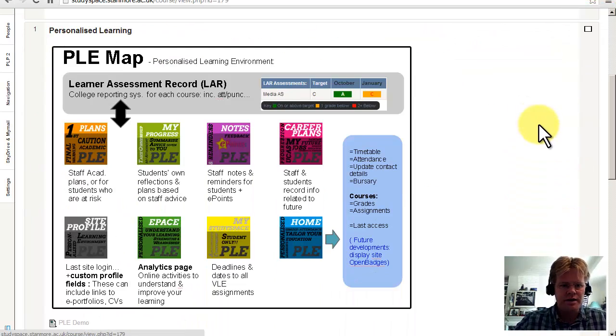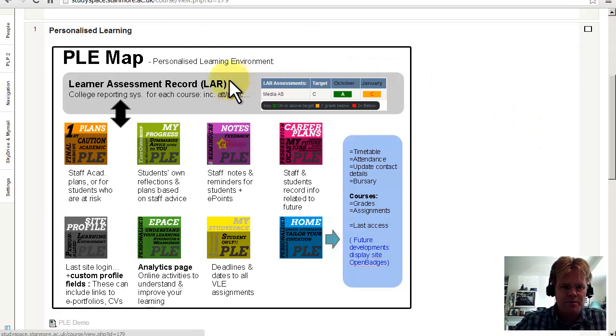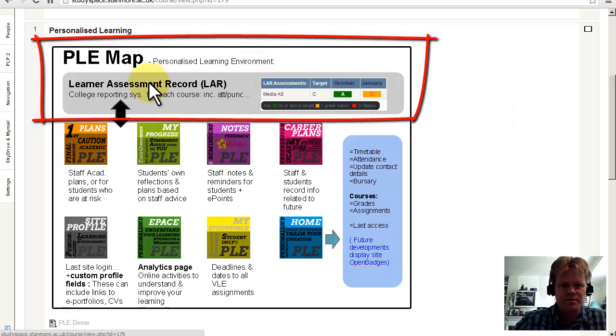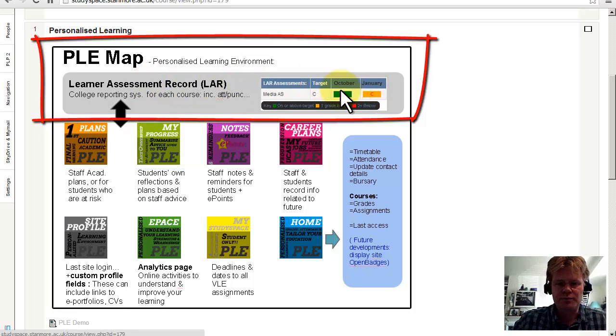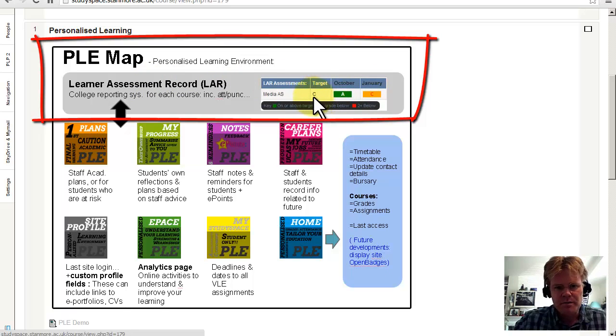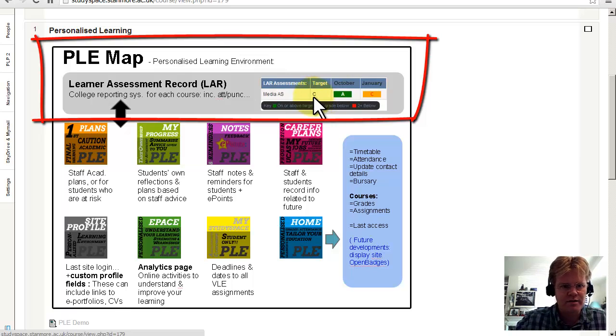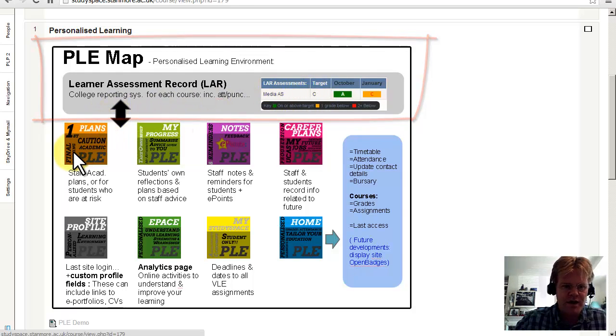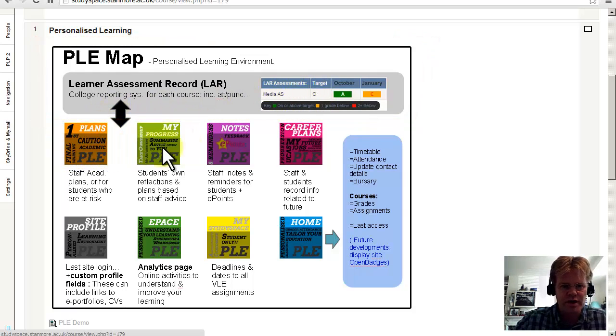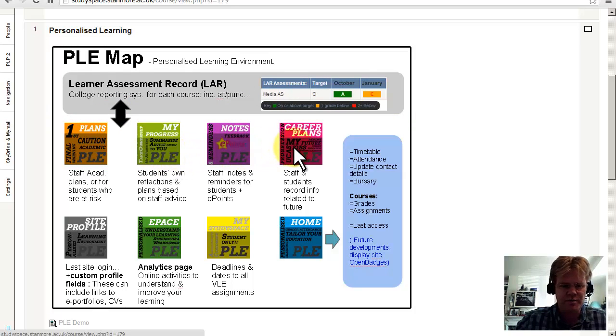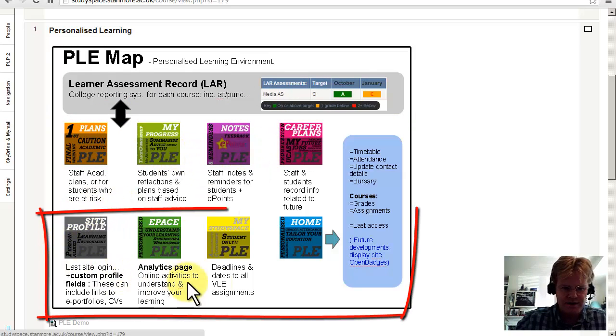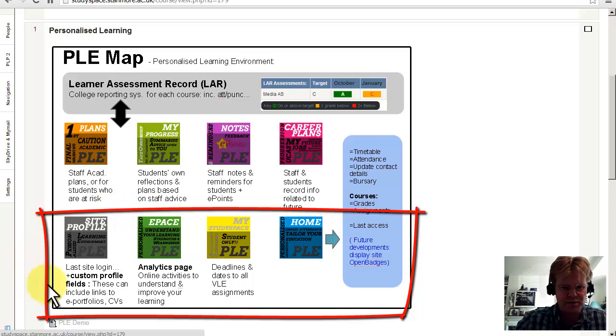Here's our conceptual map. The college has a central reporting system which reports back to students in October, January, and April, and works against the target grade. Then these PLE pages work in conjunction with this, so we've got plans, my progress, notes, career plans, and these four pages below are more general.